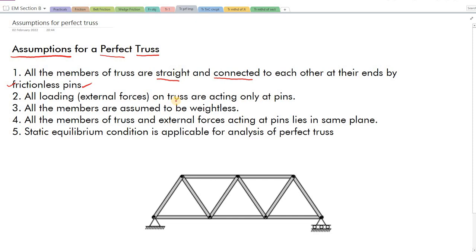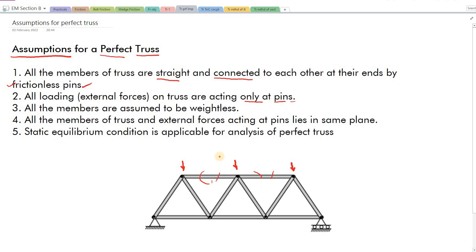The second assumption: all the external loading that comes onto the truss will be acting only at the pins — that is, whatever loads are there on the truss will act on pins only, not on the members themselves. This is another assumption we have to make.